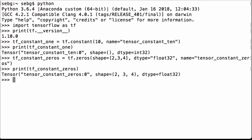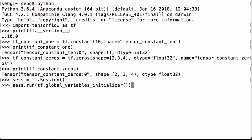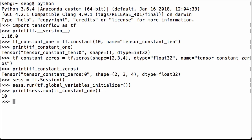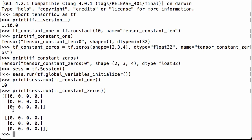Now that we've created our TensorFlow tensors, let's create the computational graph. We launch the graph in a session and initialize all the global variables. Before getting to tensor names, let's print the tensor values to confirm they work as expected. Printing tf_constant_1 in the session gives us the integer 10. Printing tf_constant_zeros gives us a 2 by 3 by 4 tensor full of zeros, where each zero has a decimal point indicating it is a floating point number.